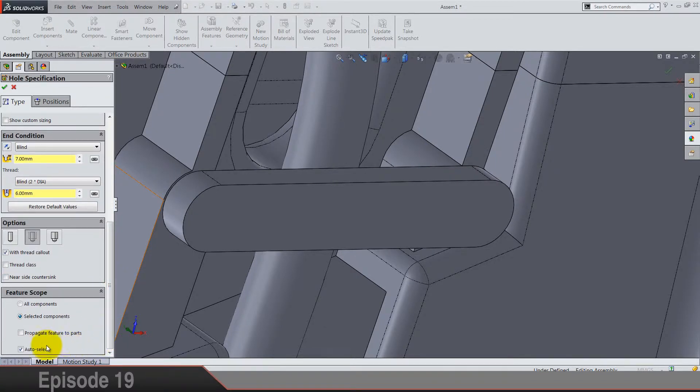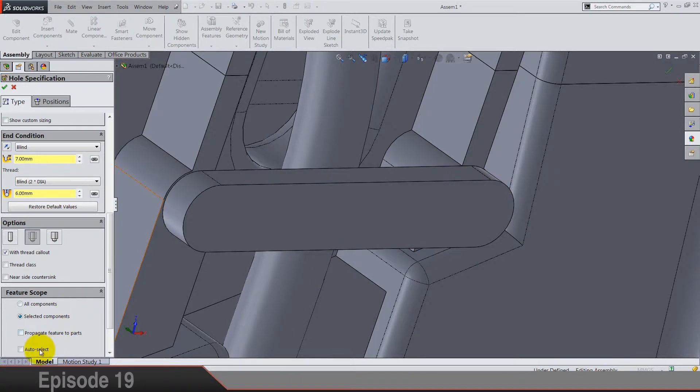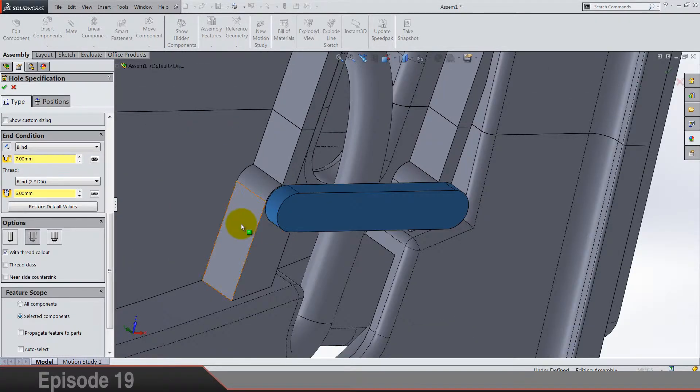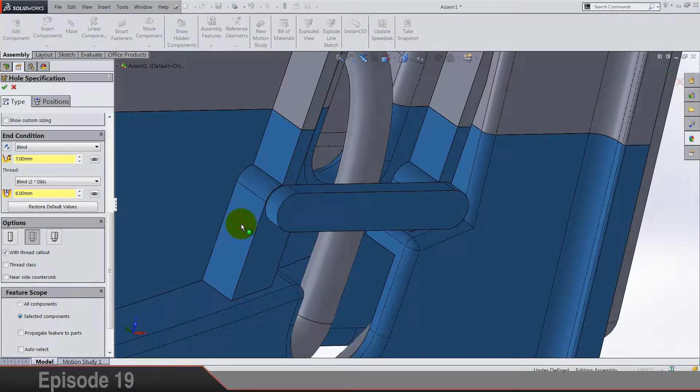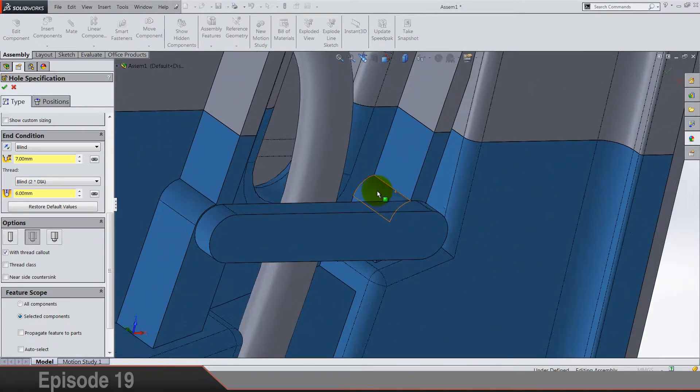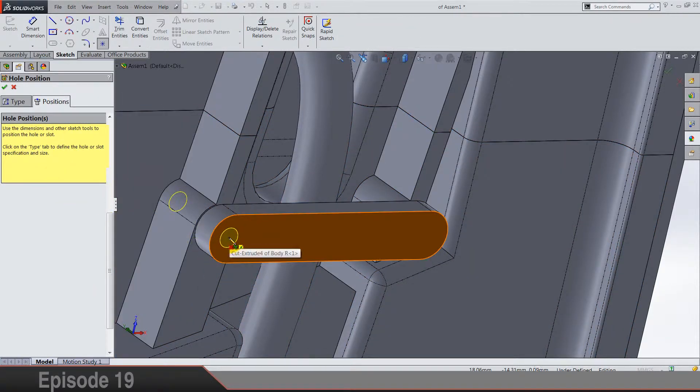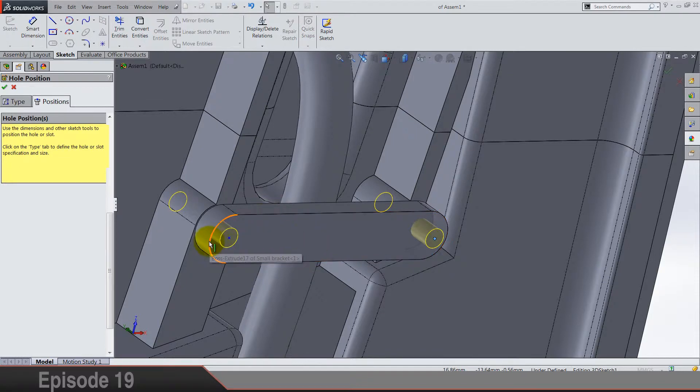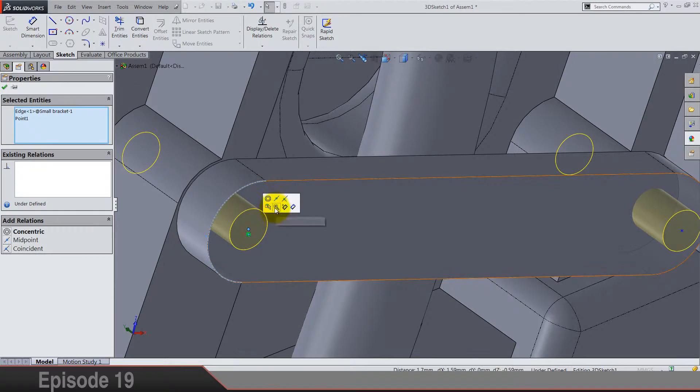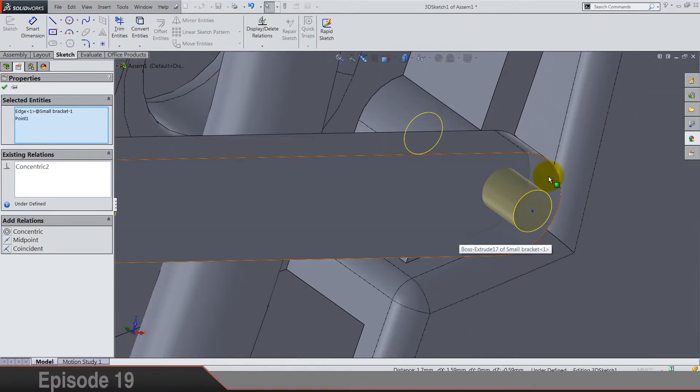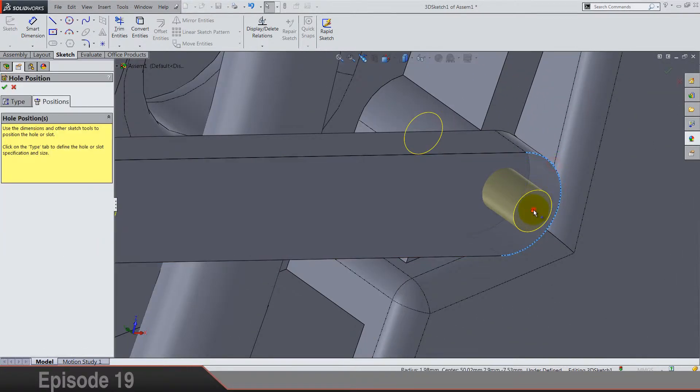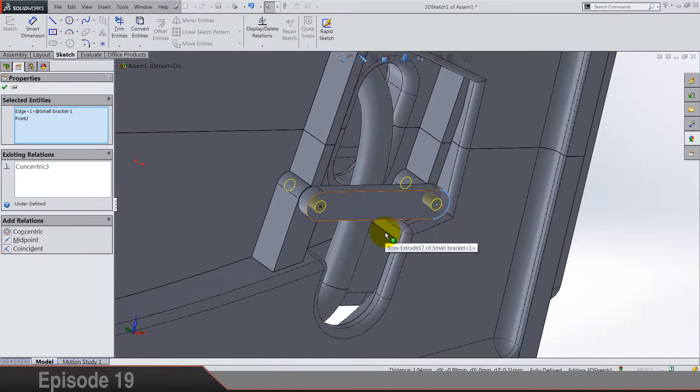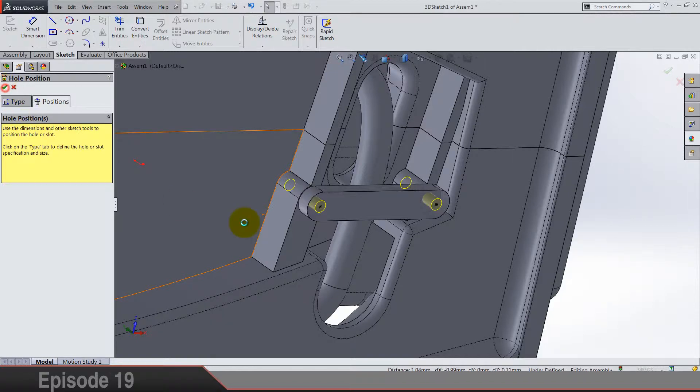So seven is the hole and six is the thread width thread call out. And we're not going to use all components, so deselect all and select only bracket and this body, it's the right side. And position 3D sketch is on this face, and here. Now click escape, select this edge and this point and make it concentric, and same here make concentric.